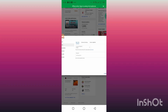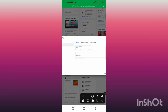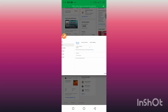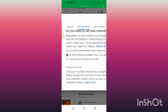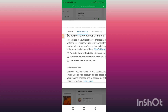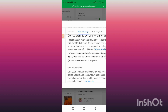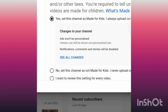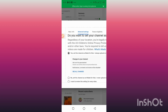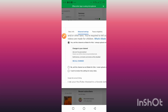We have Basic Info and then Advanced Settings — click on Advanced Settings. From here you can see the option: 'Set this channel as made for kids — I always upload content that is made for children.' If you put your channel on this setting, you cannot receive comments on your YouTube videos. As you can see, notifications, comments, and stories will be disabled.